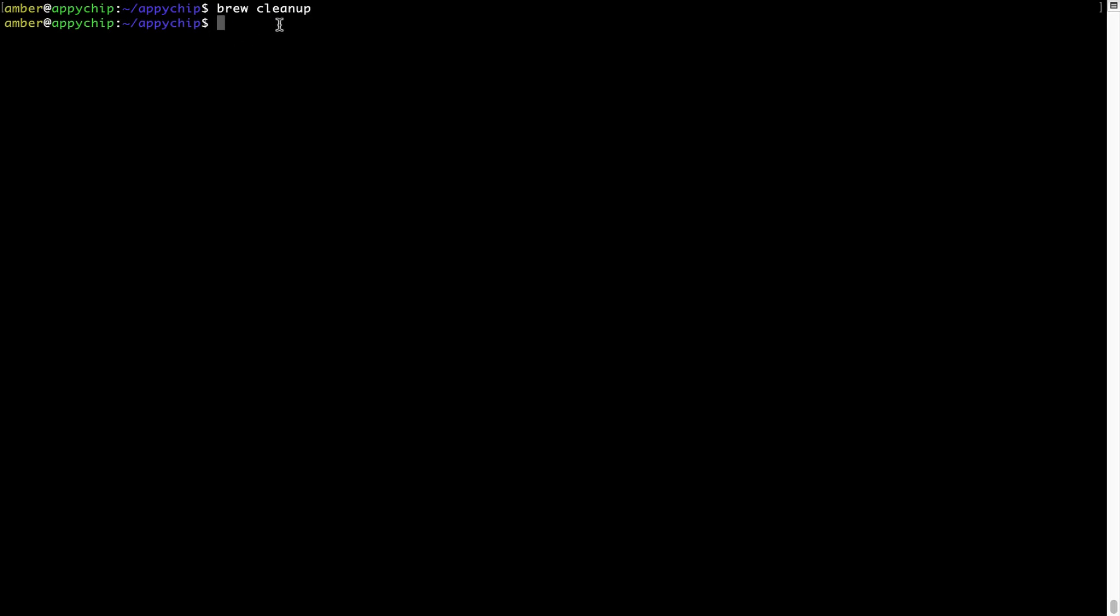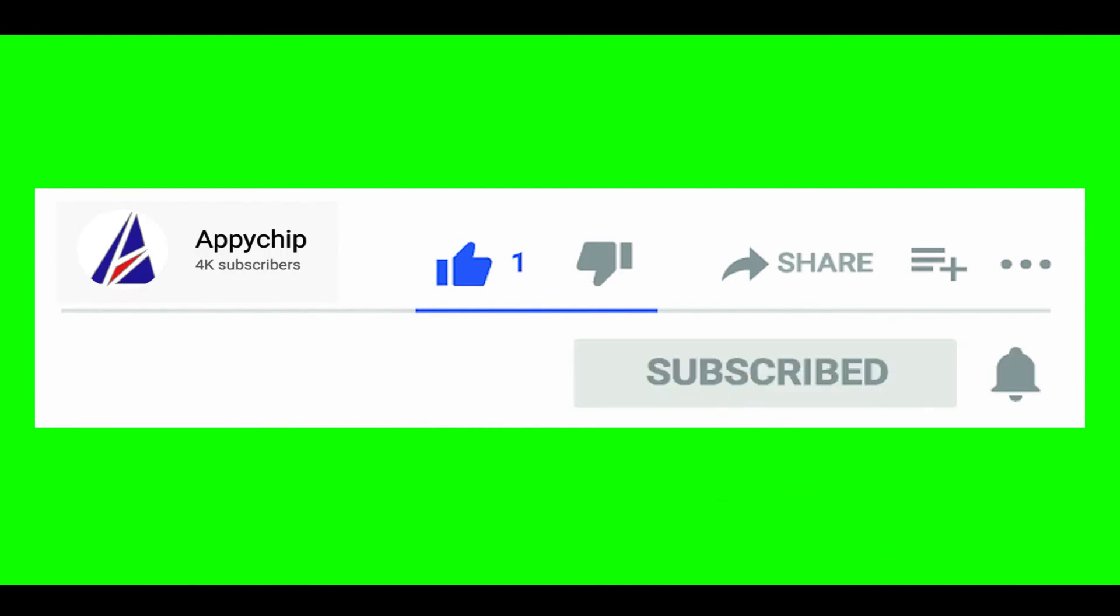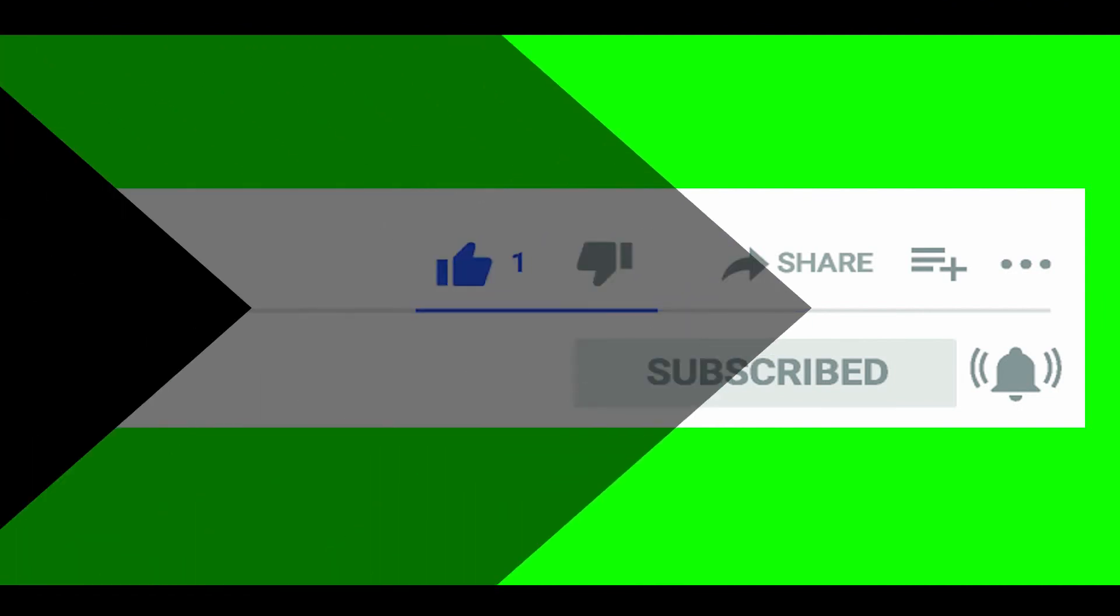So do subscribe to our channel, as we have tutorials for installation of over 9,000 programs on Mac, which will come handy. If you need to install other apps on Mac in future, chances are that we have got it covered already.